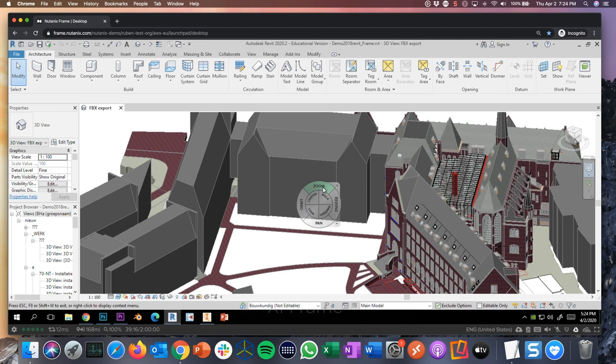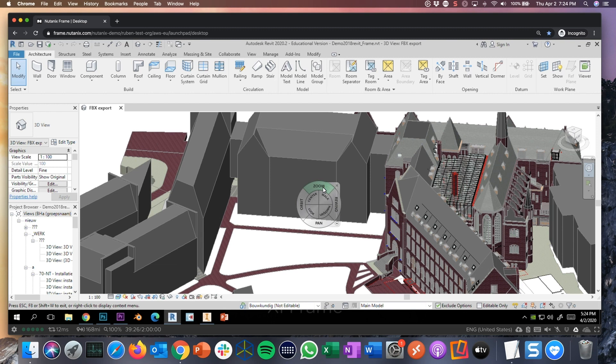We support GPU, vGPU, CPU instance types. Depending on the application you want to support and you want to provide, you pick and choose the infrastructure platform and the infrastructure resources applicable.